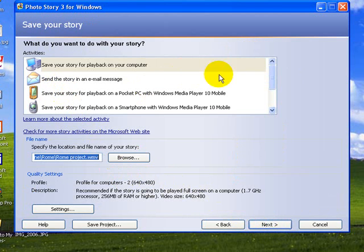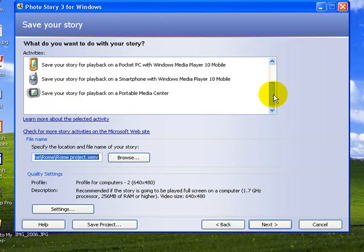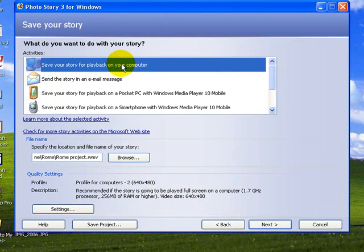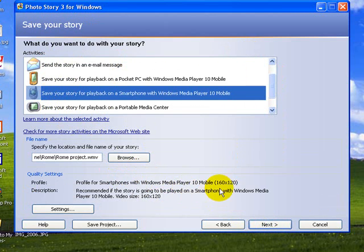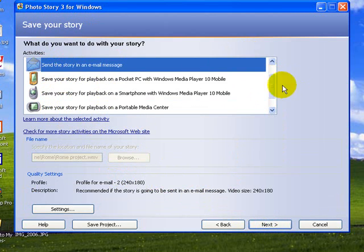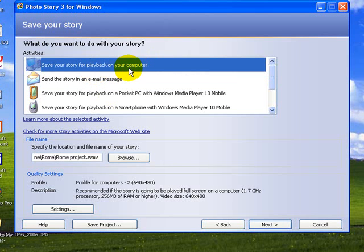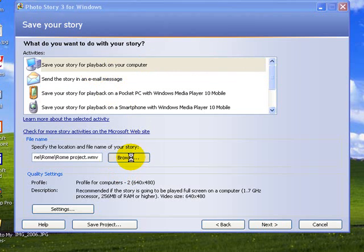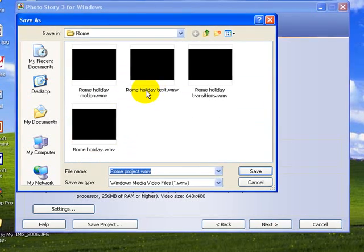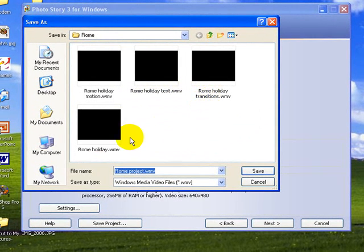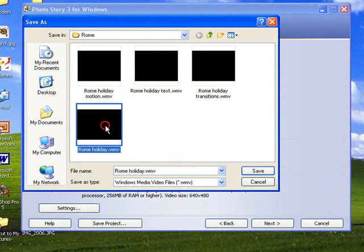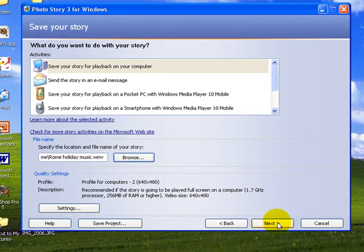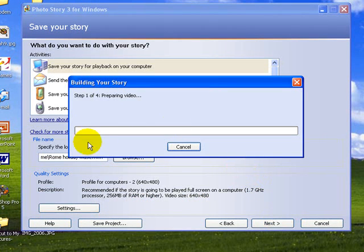Again, it gives us the options. How do we want to save it? You have the various formats here. For playback on your computer, it gives you the best quality. If you were sending it on a phone or something like that, the quality would be much less. But generally, we want to select Save it for playback on your computer. We need to browse. Now we've got the Rome Holiday with text, with transitions, with motion. And we need to have the Rome Holiday, and this is the one with music. And we'll save it, and we go to Next.